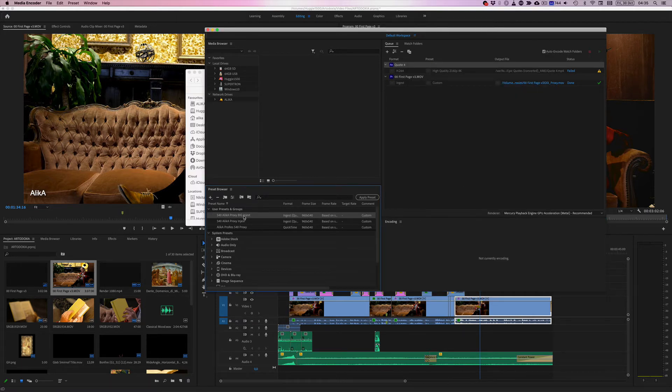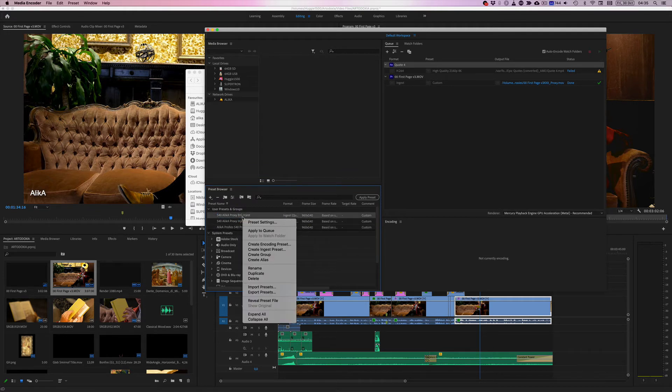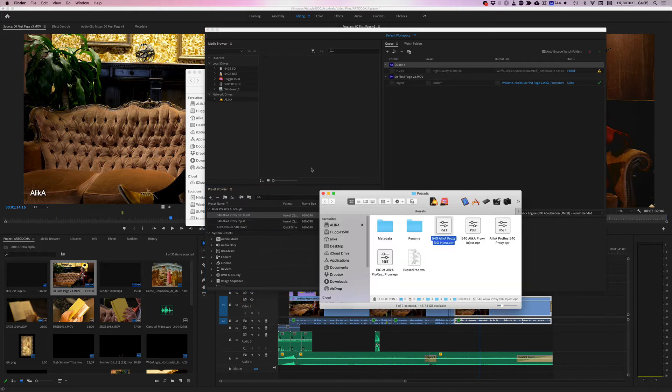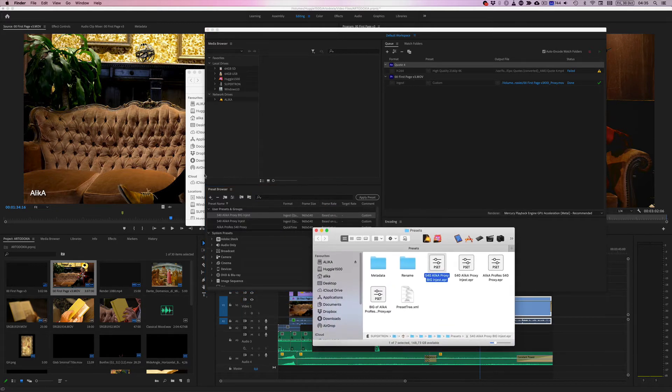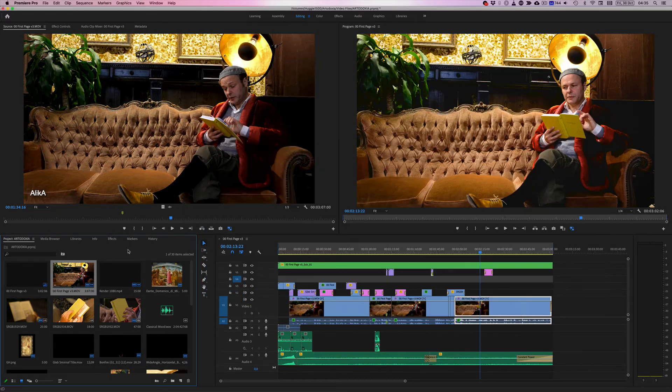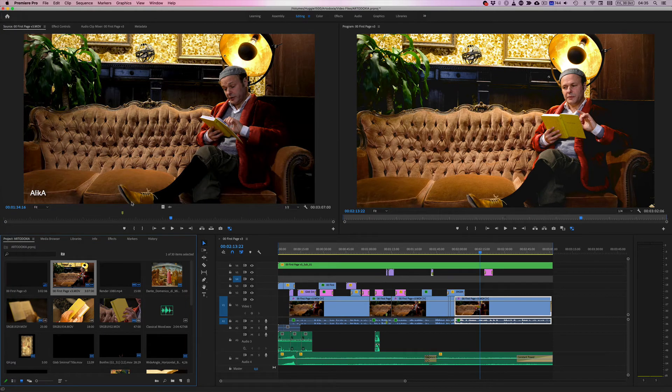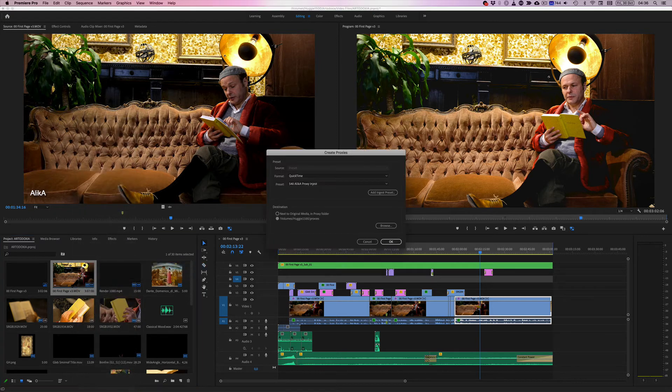I'm going to now select my preset. I'll right click on it and reveal preset file. We're going to need that in one second. Let's go back to our Premiere Pro. Right click, proxy, and create proxies.